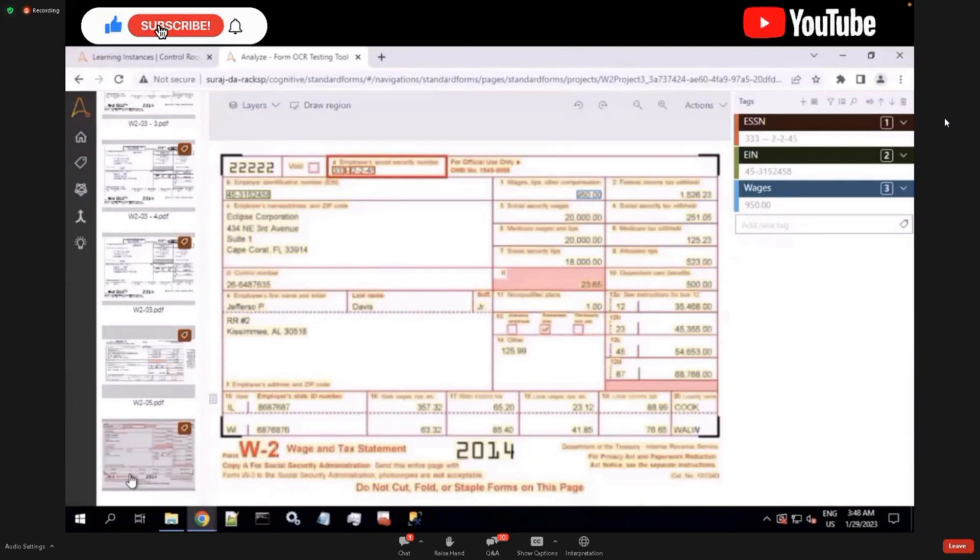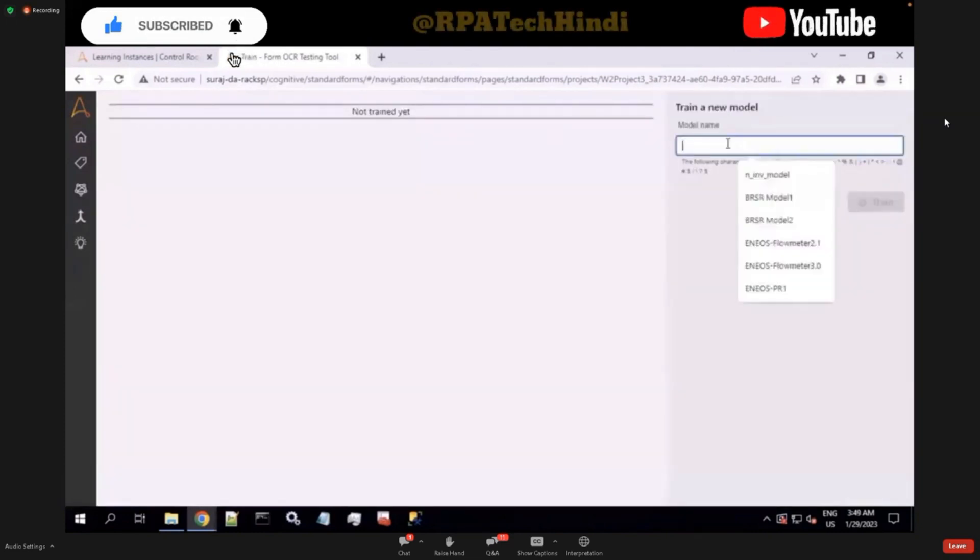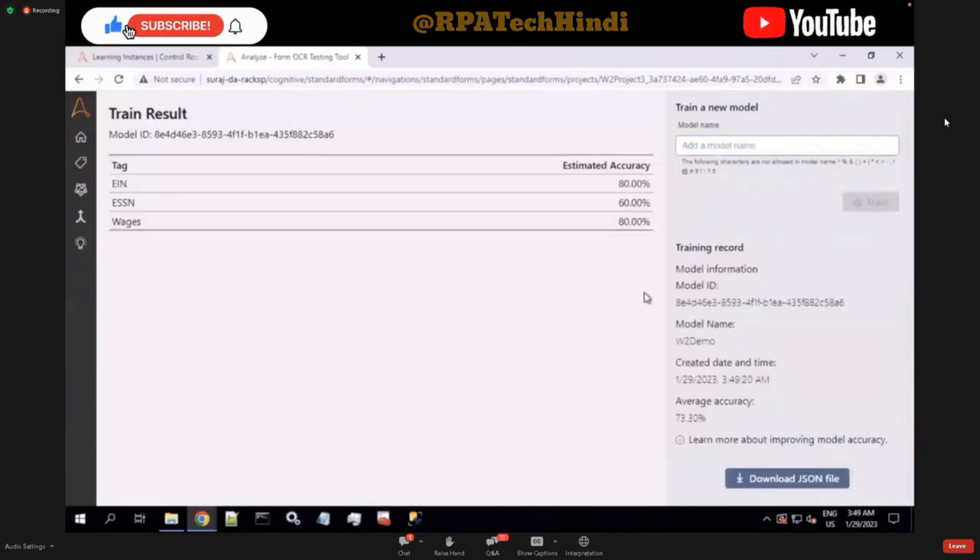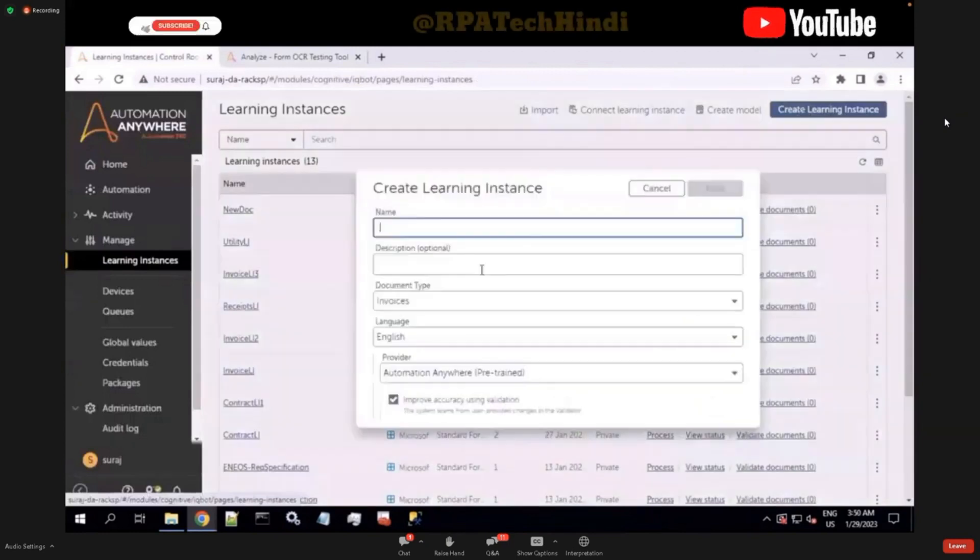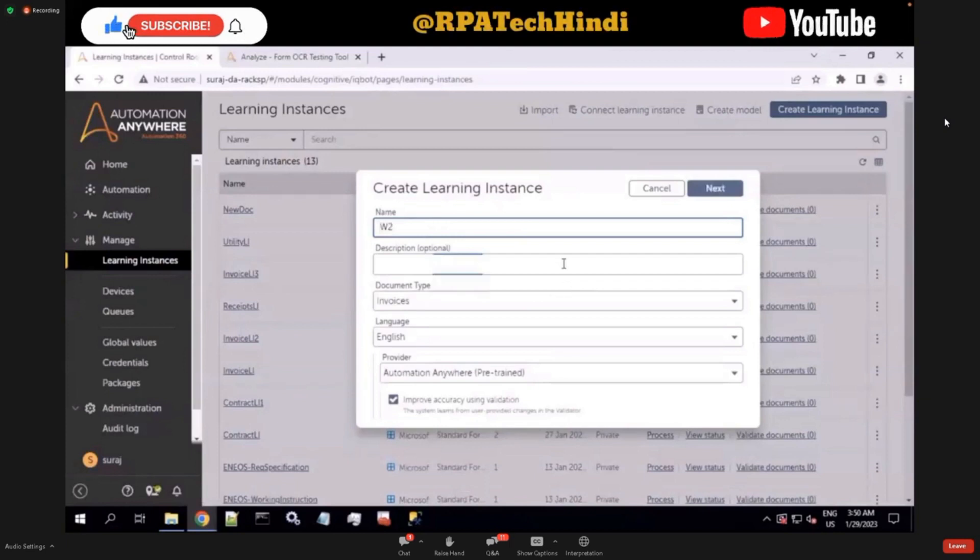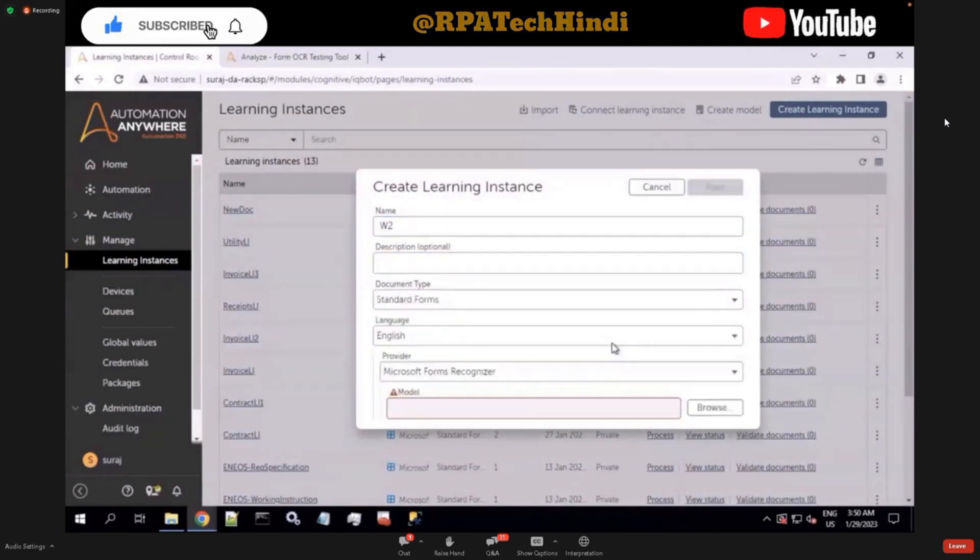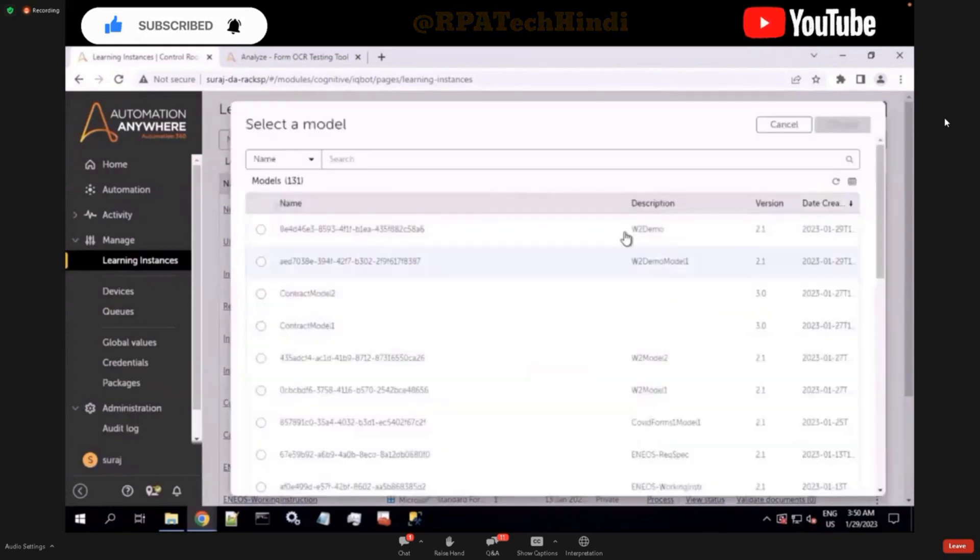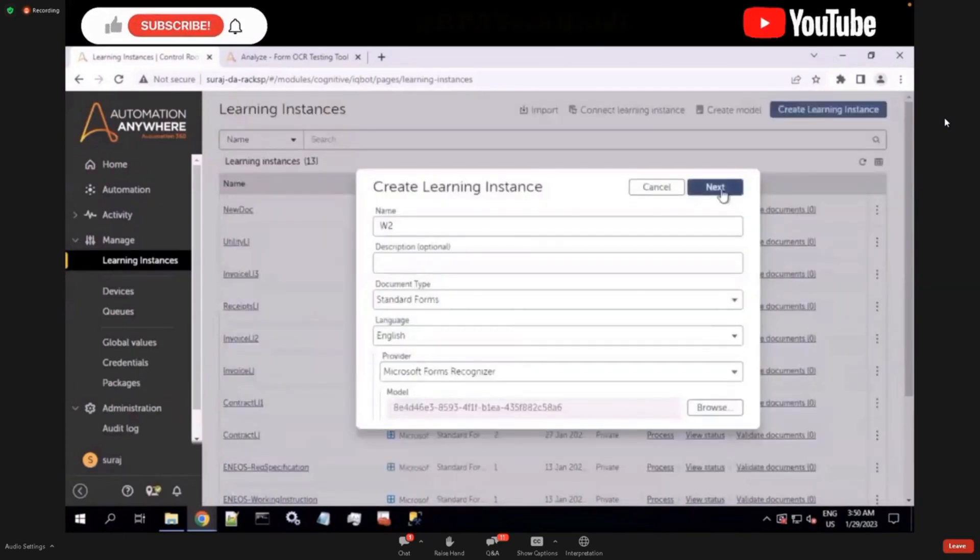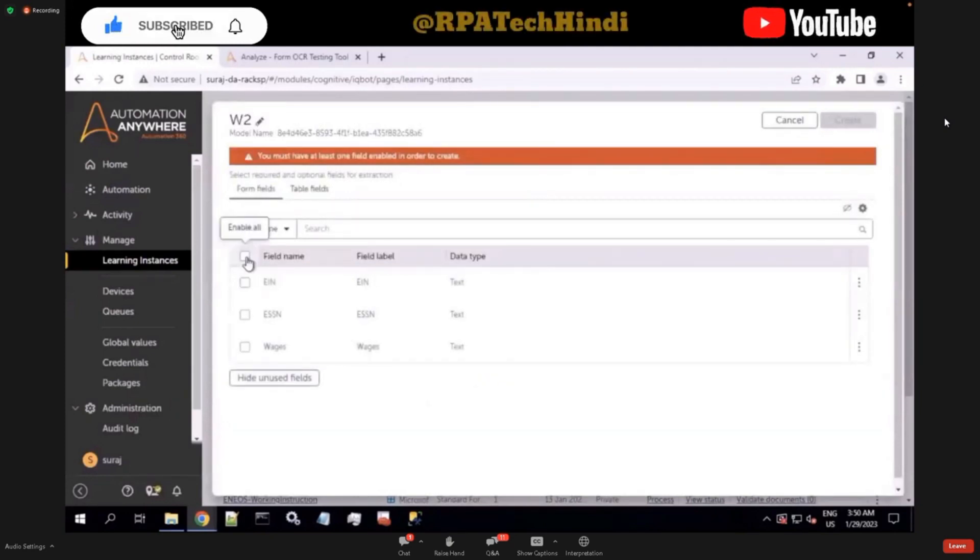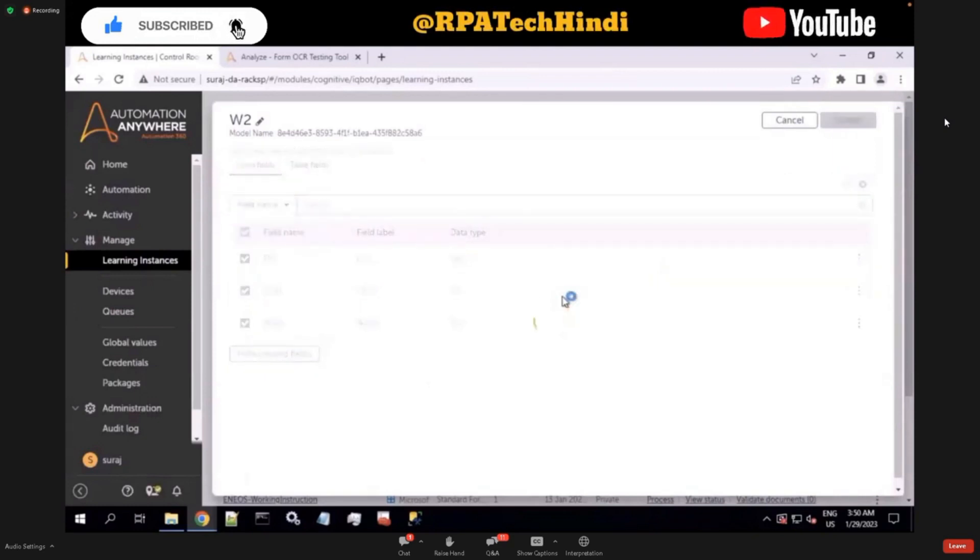And once you have labeled all of these, you can go ahead and click on the tab for train here and then essentially create a model which trains from all the inputs you have given. So I'm just creating a demo model and I give a train. It trains the model and then gives us the estimated accuracy of extraction from these fields and also the average accuracy of the models. Once this is done, you can now consume this model within the document automation learning instance. I go ahead and create a learning instance and give it the name W2 and then essentially go ahead and select the type called standard forms and then choose the model which I currently created. This is the W2 demo. Once I select that, it goes to the next screen. It shows all the fields which I have trained. I can go ahead and select the fields which I want for my learning instance to be extracted and create the learning instance.